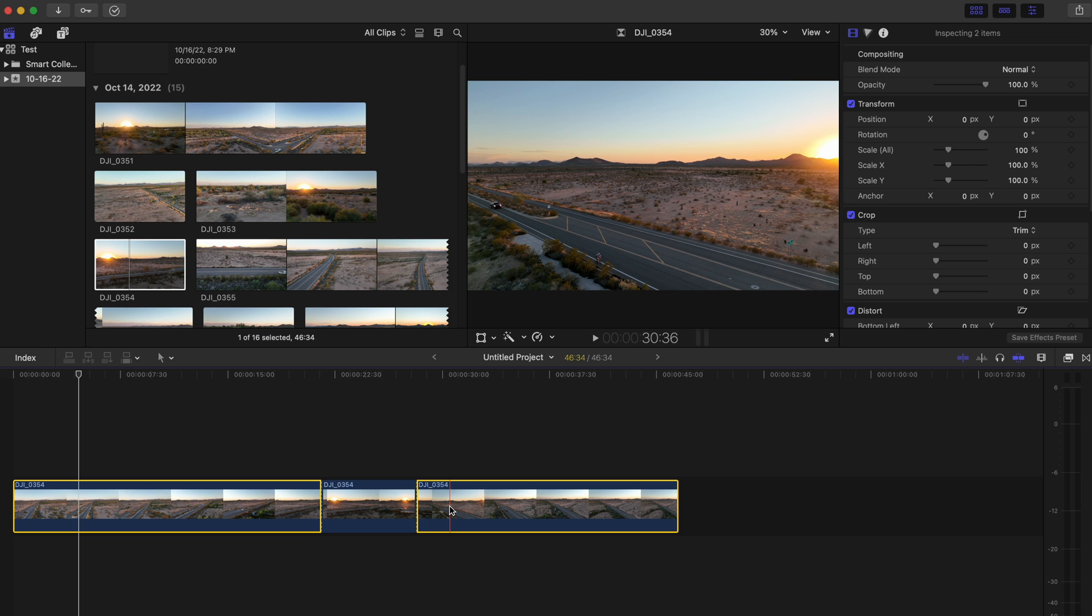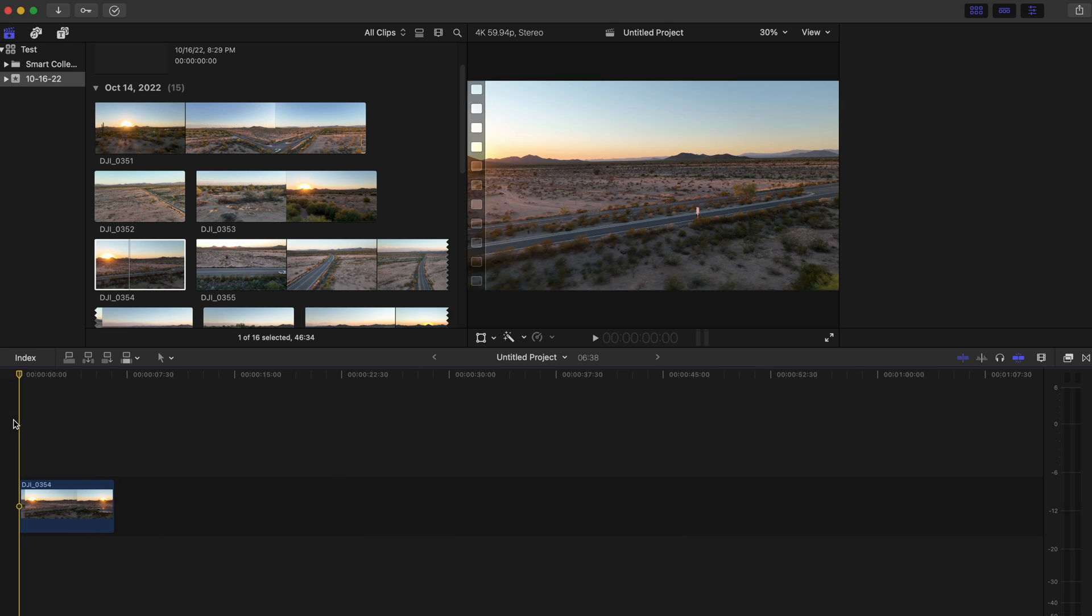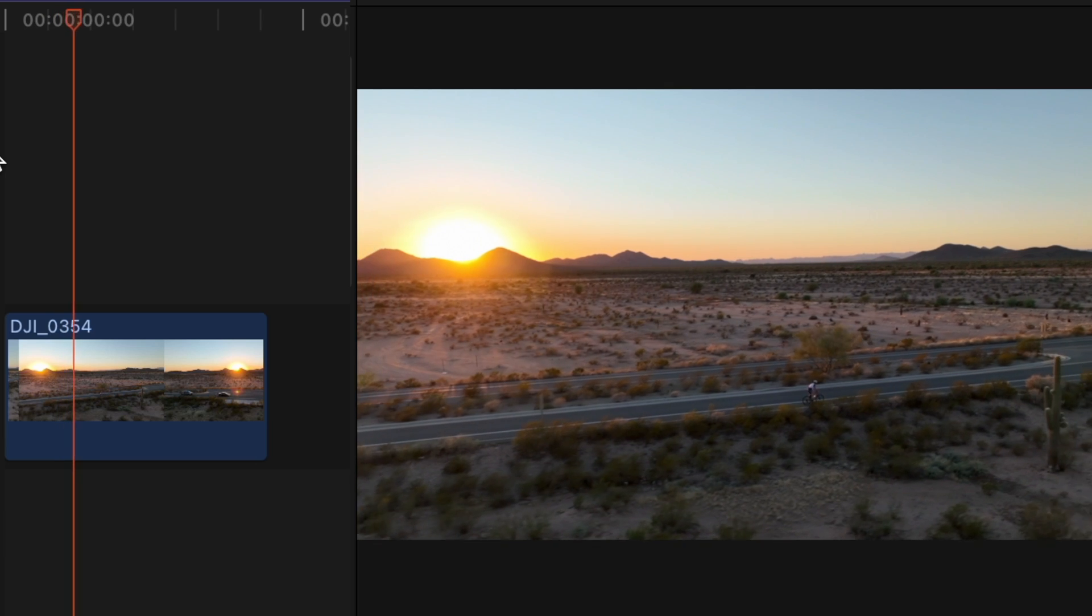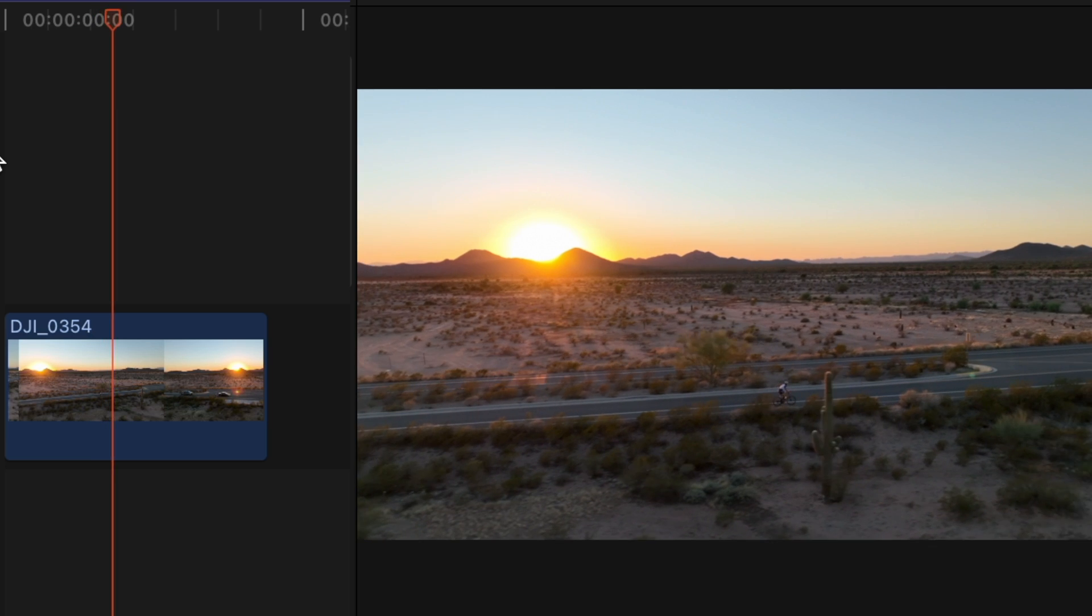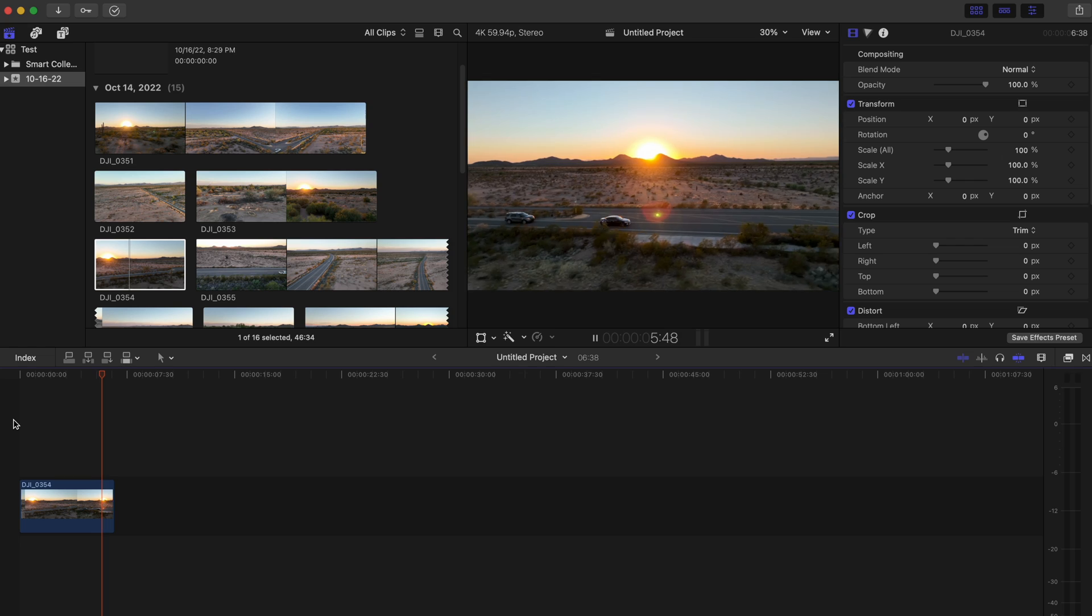Once I do that I'm going to hit delete, and there we go, we've got the highlighted clip right there, perfectly cut just like I wanted it to be.